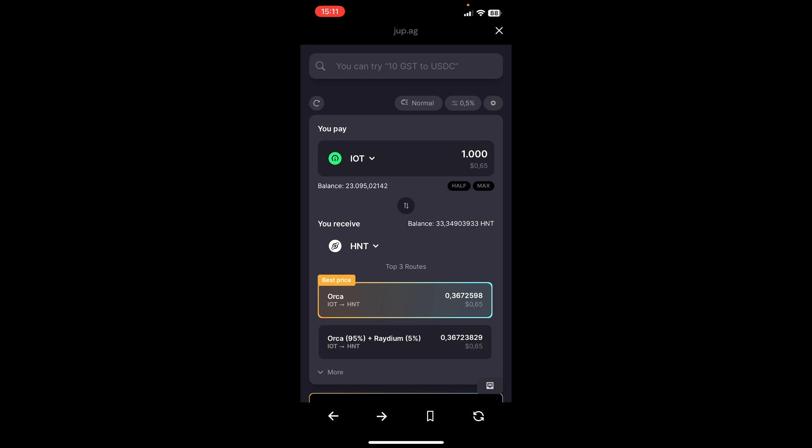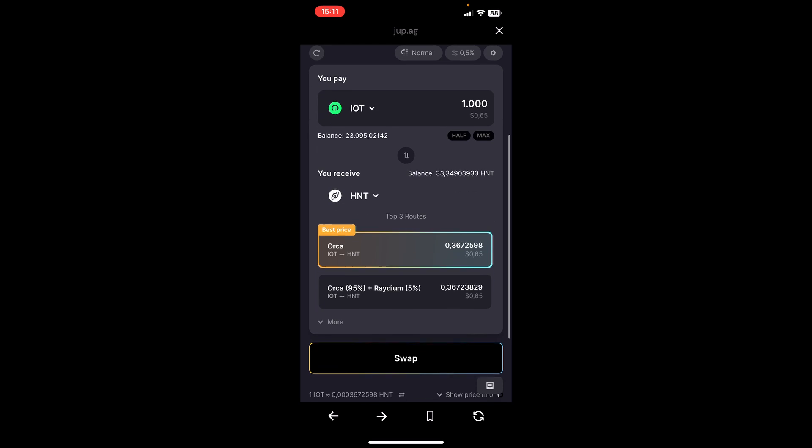The good part about this is down here you can see that it is actually trying to look on different decentralized exchanges and is giving us the best price and the best swap price that it is currently possible to get. And it's telling me Orca is the best exchange. It's a direct exchange from IoT to HNT.